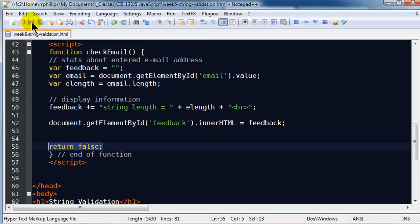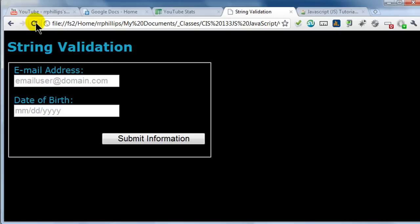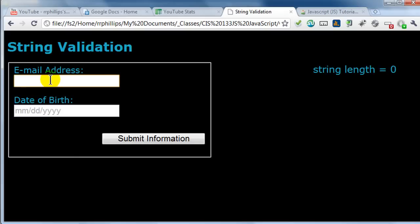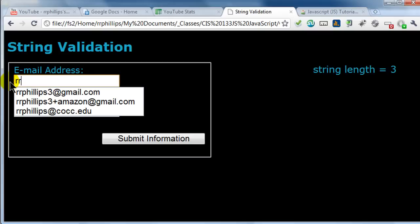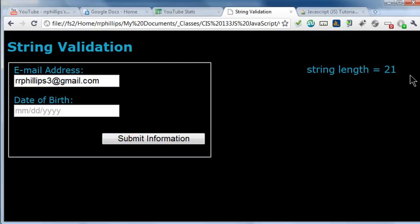So I'm going to save this, jump back over to Chrome, refresh, and click submit information. The first thing it pops up with is string length equals zero because I didn't type anything. If I type in some random text and hit submit, string length is 11. Let me type in just a couple characters — three characters, submit, string length equals three. And if I type in a more common email address and hit submit information, string length is 21. So we're getting the value from this text box and learning things about it, like how long this particular string is.